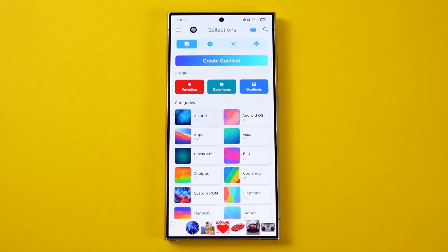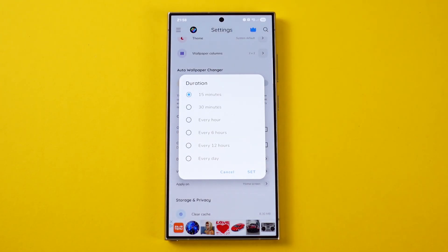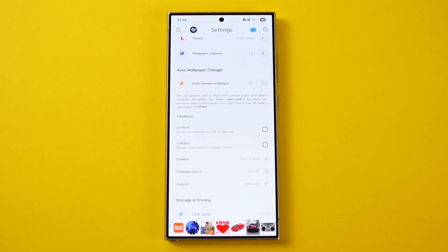You can also search wallpapers based on a specific brand or model. The app also has a nifty auto wallpaper changer function — just pick an interval and the source and the app will change your wallpaper automatically. I really like the stock wallpapers of some brands, so this application is always installed on my phone.